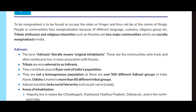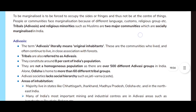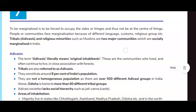To be marginalized is to be forced to occupy the sides or fringes and not be at the center of things. People or communities face marginalization because of different languages, customs, religious groups, etc.